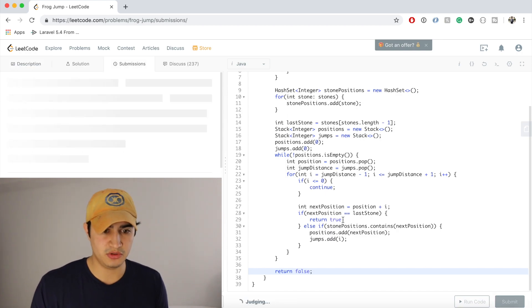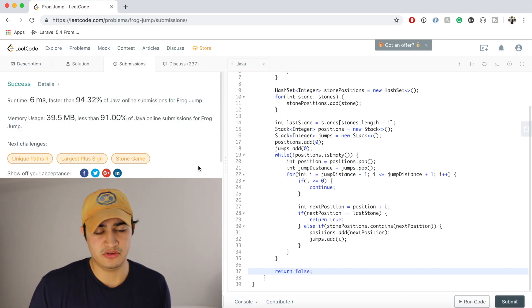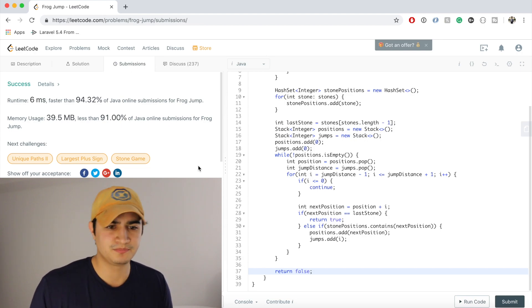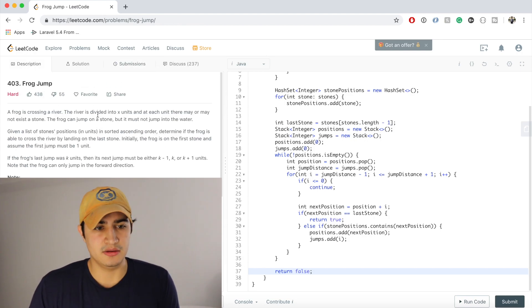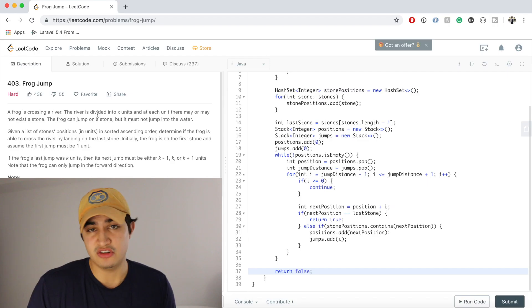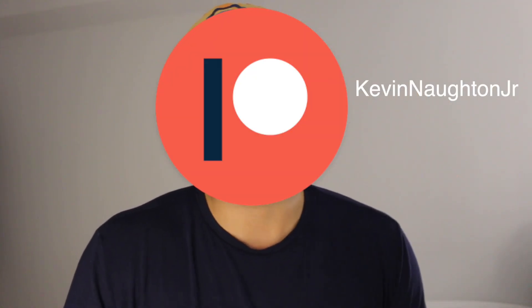Let's make sure this works — it does. This solution is 94% faster than all other Java submissions, a pretty decent runtime. That's how to solve Frog Jump in Java on LeetCode. I hope this was helpful and clear. If it wasn't, leave a comment and I'll clarify. If you enjoyed the video, leave a like and subscribe. You can also support me on Patreon or join the Discord channel to ask interview questions and get advice.